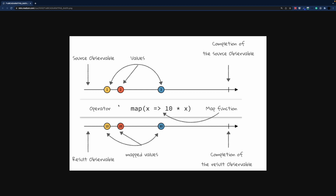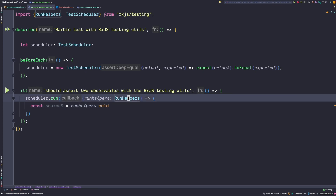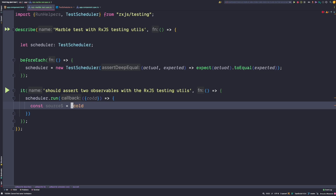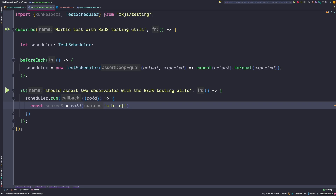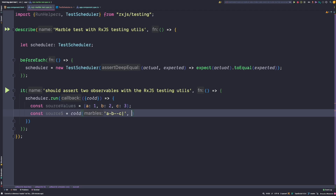Let's start with the source observable. Our source observable is a cold observable, so let's create a source observable using the run helpers cold method. I personally prefer to use destructuring to get a hold of the cold method instead of the whole run helpers object. Now that we destructured our cold method, let's call it with a marble diagram. Our marble diagram emits a value a, b, then a couple of ticks where nothing is emitted, then value c is emitted, and finally our diagram completes. At this point a, b and c are just keys of values that are emitted but with no actual values mapped. So let's create source values — an object with a:1, b:2 and c:3 — and pass the source values as the last argument to our cold method.